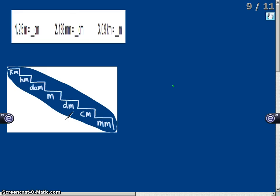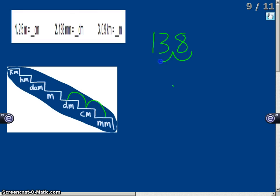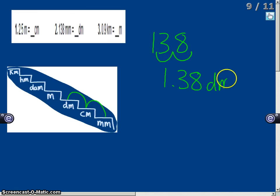Now, 138 millimeters equals how many decimeters. I start at millimeters and go up two steps to decimeters. Since I went up two steps, I move the decimal two places to the left — the decimal is understood to be to the right of the 8. So 138 millimeters equals 1.38 decimeters.